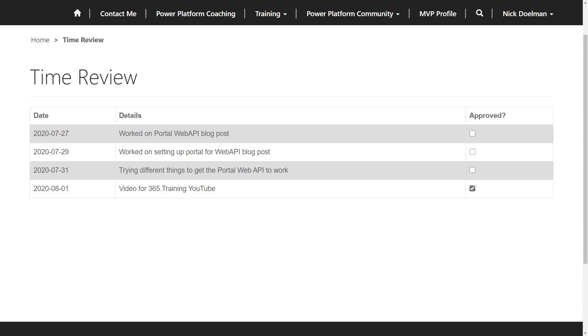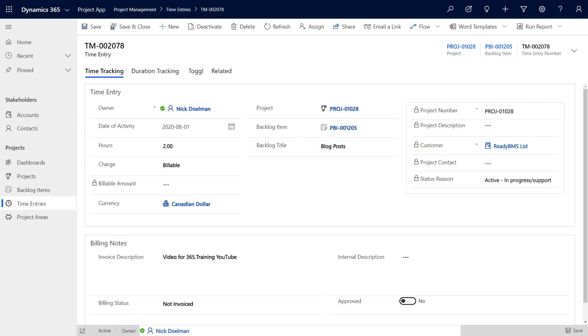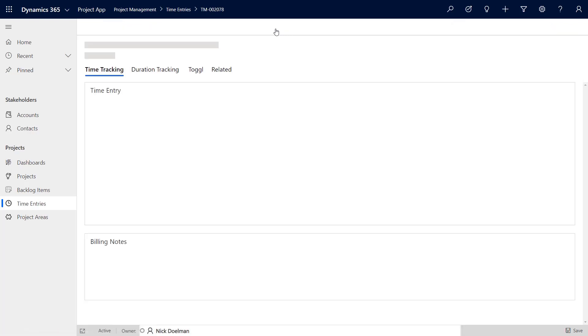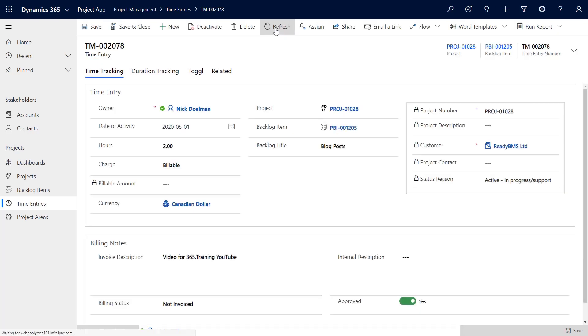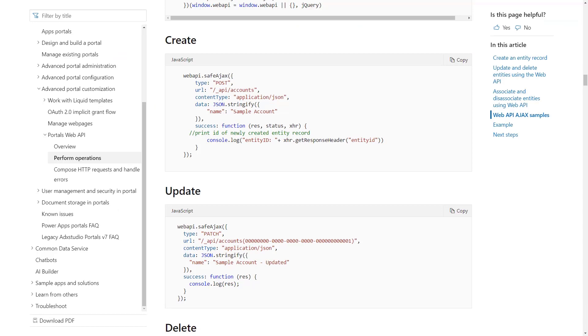Let's go see what's going to happen on the model-driven app. We're back here and I'm just going to hit refresh. And boom, there we see that the approved worked. It actually came from the PowerApps Portal Web API.